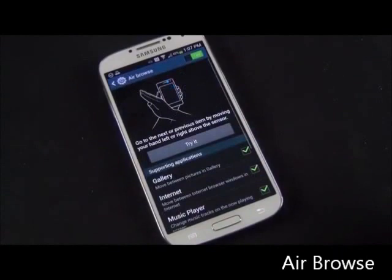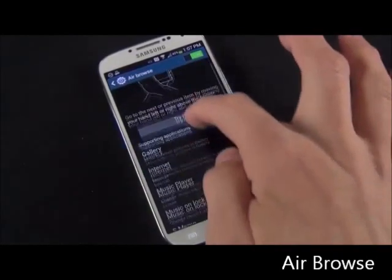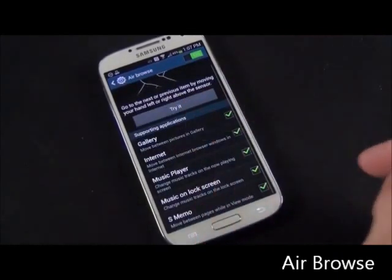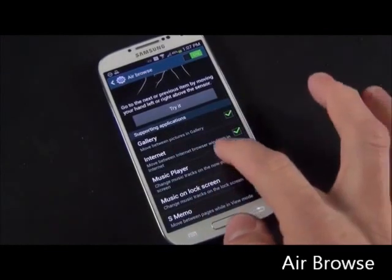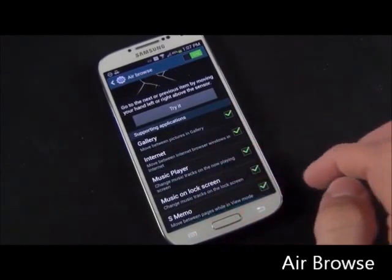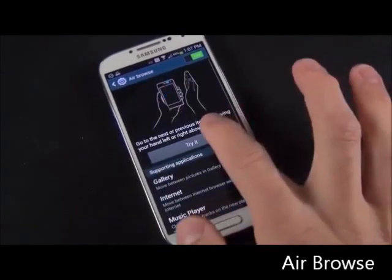Now we also have air browse, which basically allows you to swipe left or right. It's kind of like a back or forward button. This works with gallery, internet browser, music player, music on the lock screen, and S Memo.